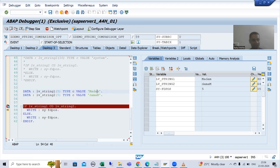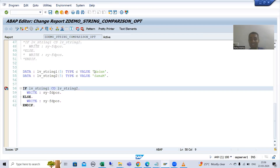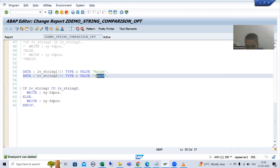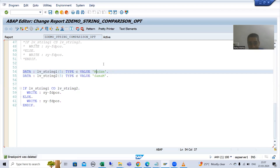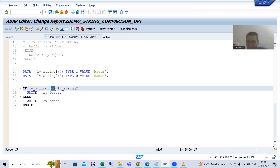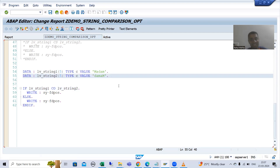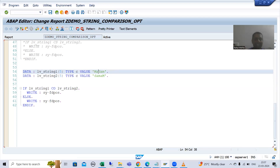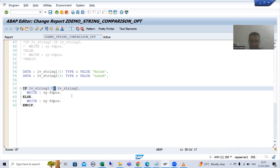Now I will compare it to CS. CS stands for 'contains string'. It checks for the complete string — is this entire string available within this particular string or not? If we talk about individual characters, yes, the individual characters of string one are in string two, so CO gives a true result. But CS works on the complete string — only if the complete string V2 is found inside V1 will we get a true result.